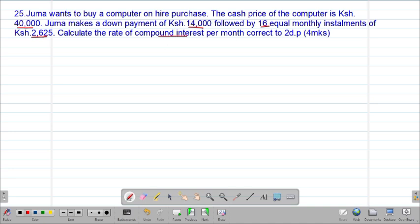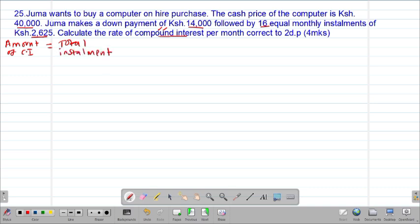Because you are dealing with compound interest and you are given the installments, you are going to use the formula connecting those two. The formula for amount states that the amount of compound interest will always be equal to the total installments. This is the formula that is going to connect these two.